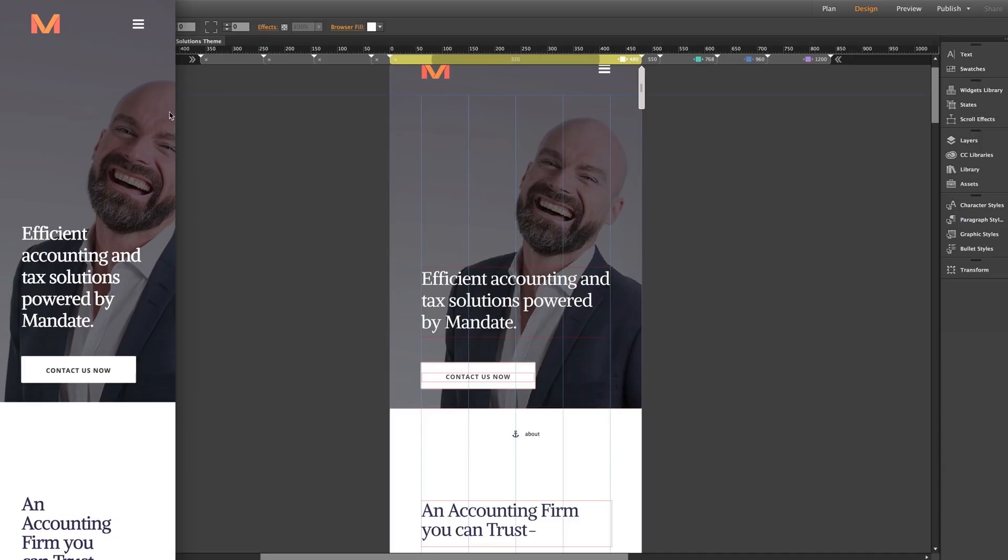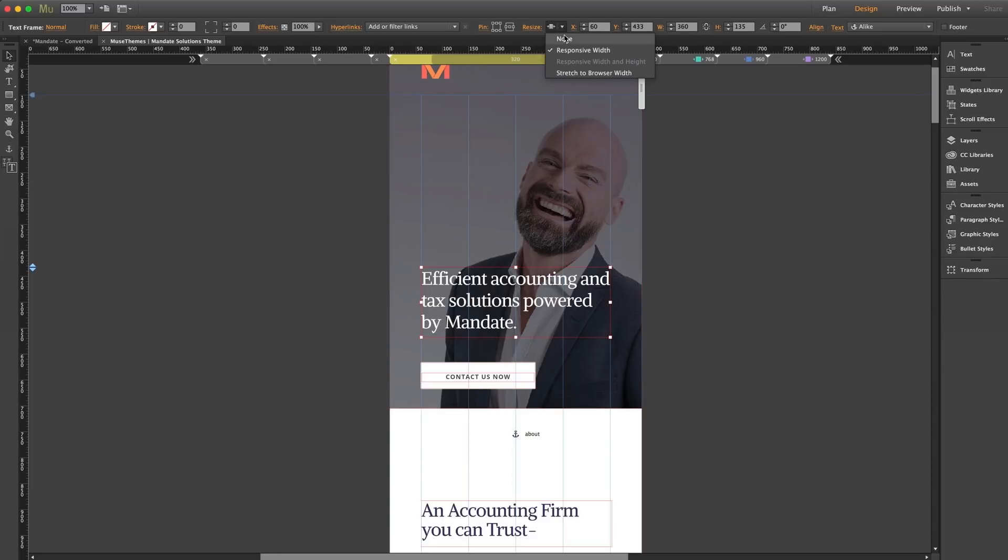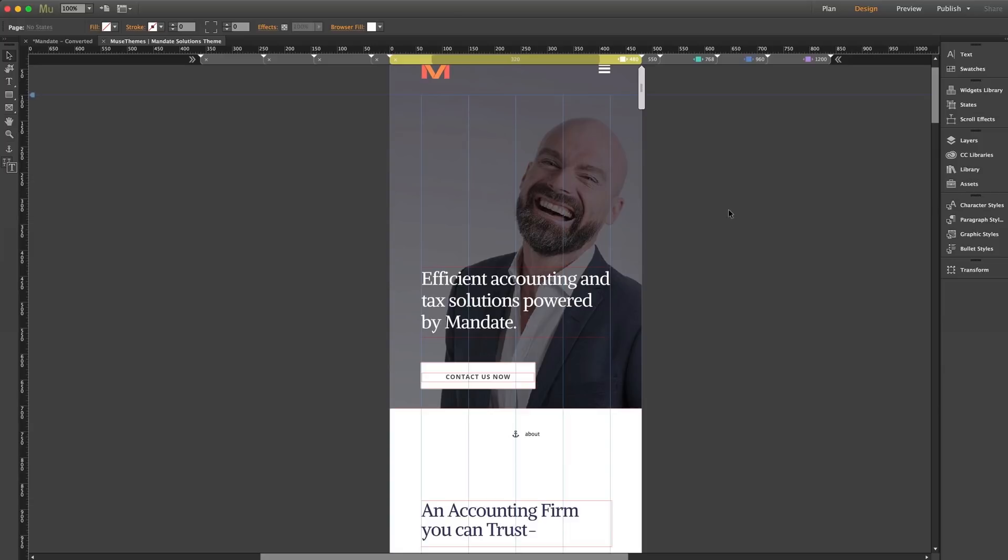Now let's jump back into Muse. I'm going to select this text box and set the resizing option to none. Now we're working with a text box whose width will not change responsibly. So let's see what happens.